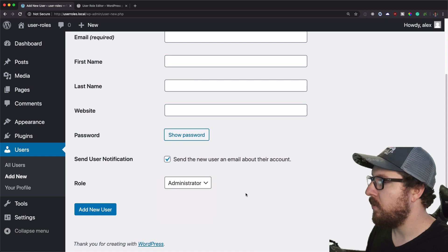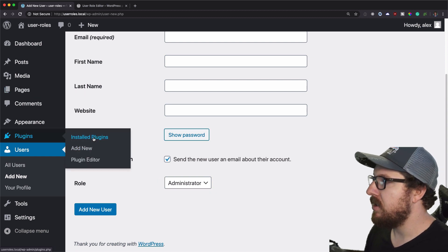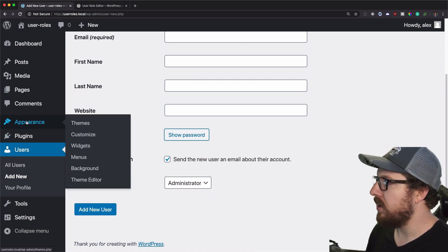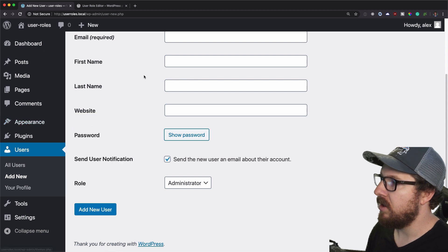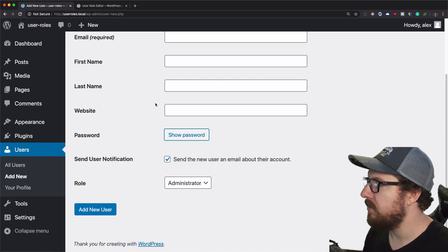when you're an administrator like I am right now, I can install plugins, add new plugins, themes, all that kind of stuff, which is not what we want them to do.